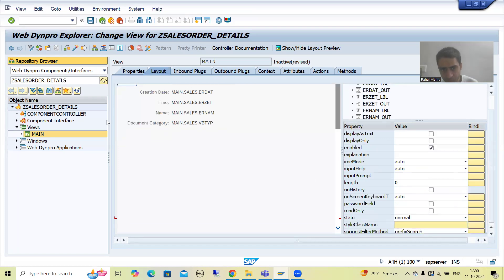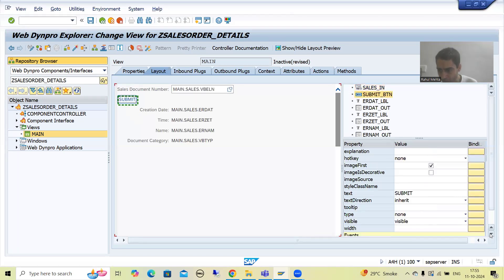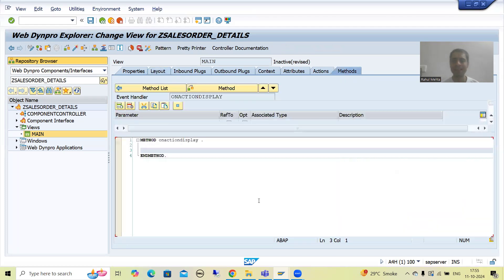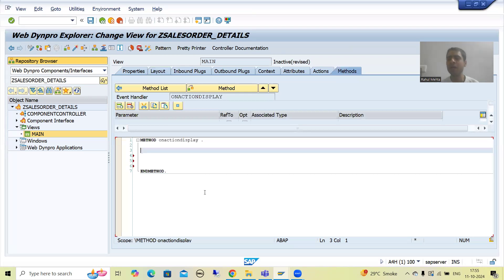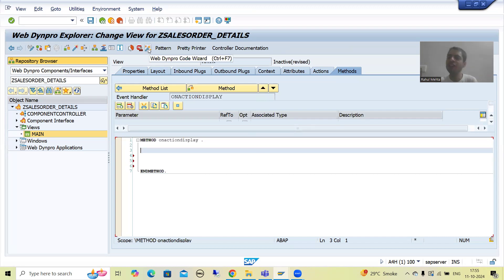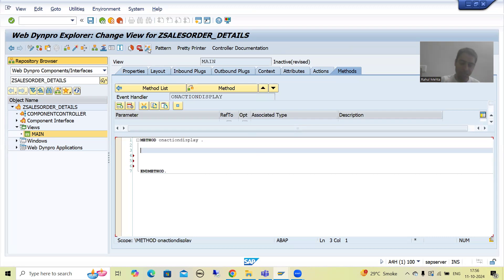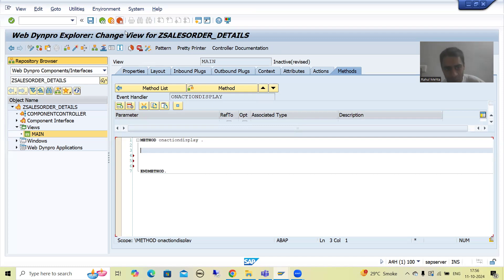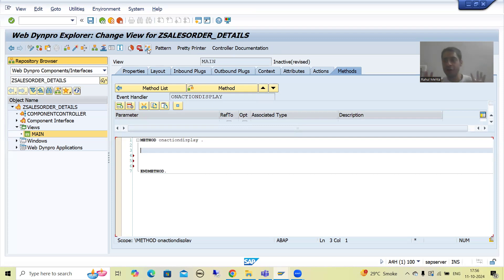I will click on the button and go to the event handler method called 'display'. Now the best part is in Web Dynpro ABAP we need to write very less code, because SAP has given a Web Dynpro code wizard. With the help of that we will simply generate the code. Just compare it to module pool — in module pool you have table control with wizard, tab strip with wizard — SAP gives you the logic automatically. Same thing is here; we will use this Web Dynpro code wizard and SAP will generate totally object-oriented code.